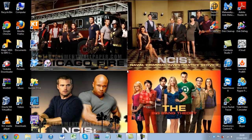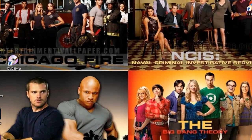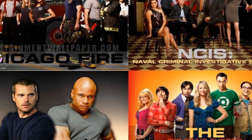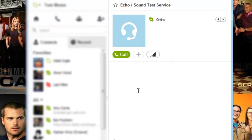Now to demonstrate this I'm going to use Skype and I'm going to use the Echo Sound Test Service. So from now on I shall be quiet.